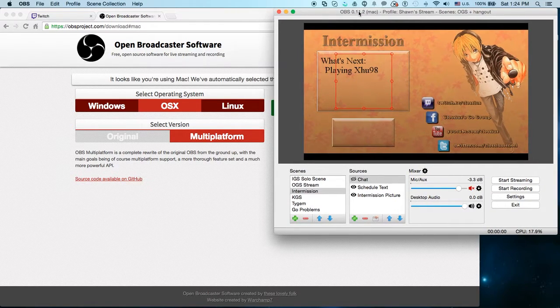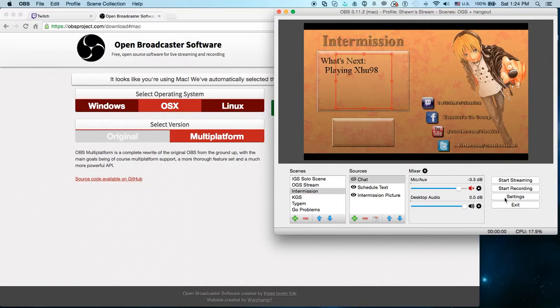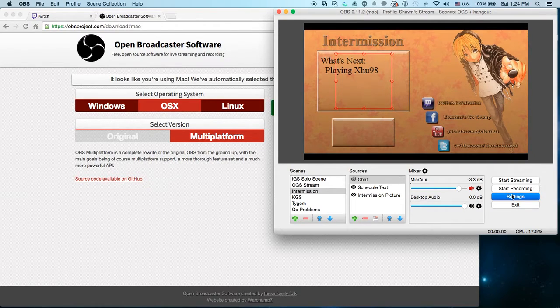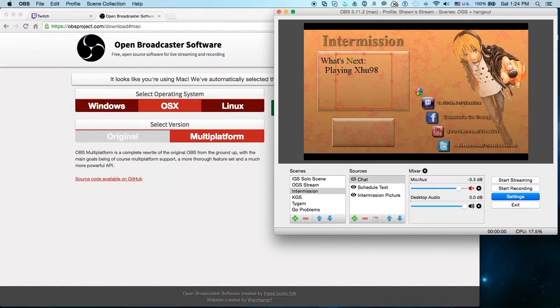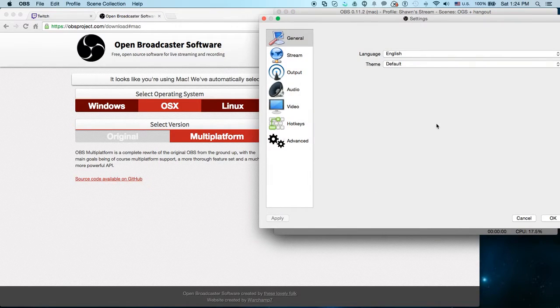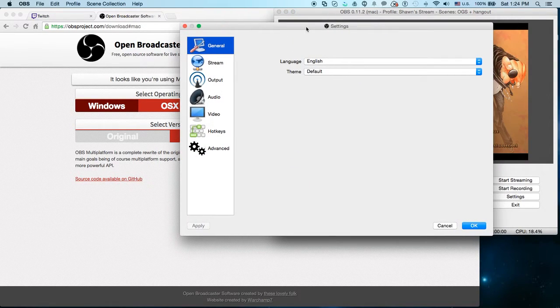For now, what I want you to set up is go to your settings. Now if you're on Windows or Linux, it may look a little bit different. But go to your settings, and there's a few things you're going to want to look at. It's a little slow for me because I'm just trying to record this while also hitting this.